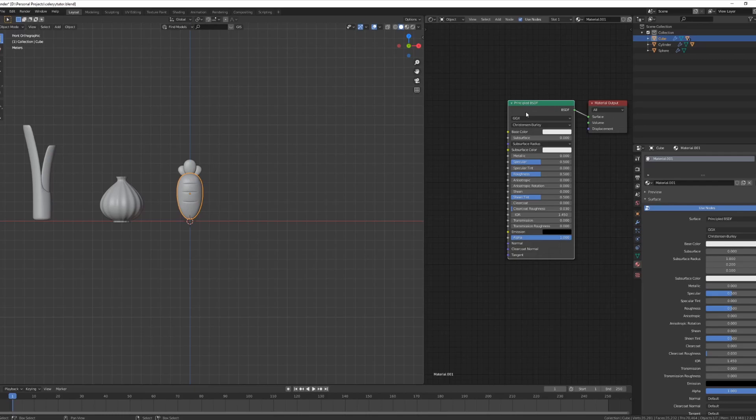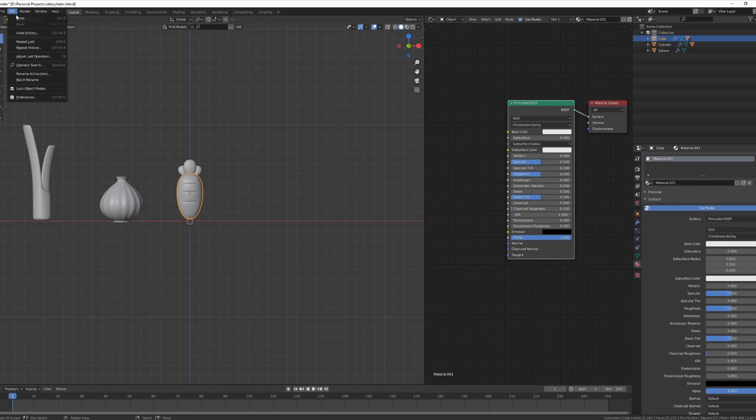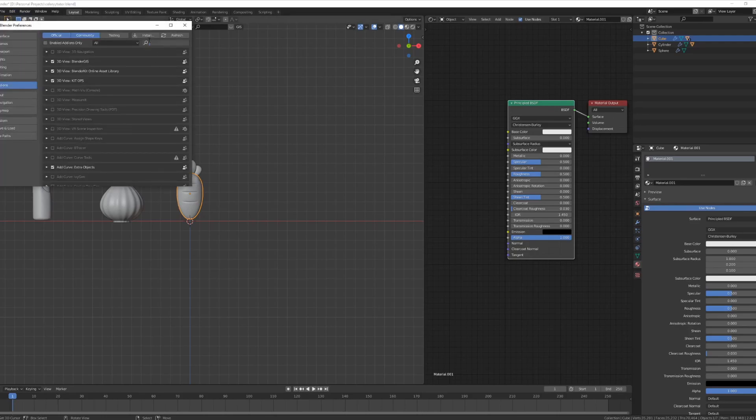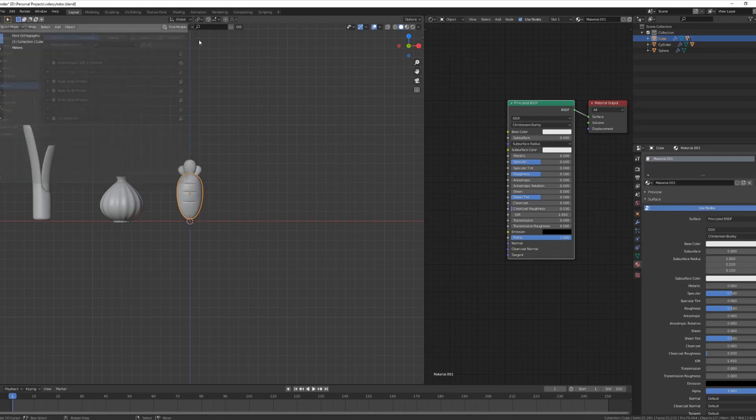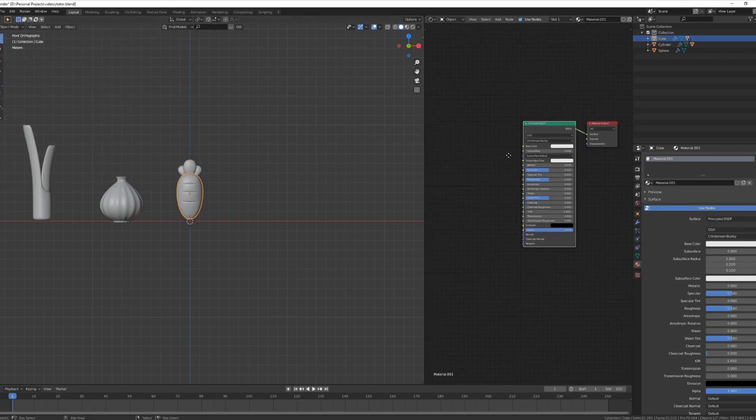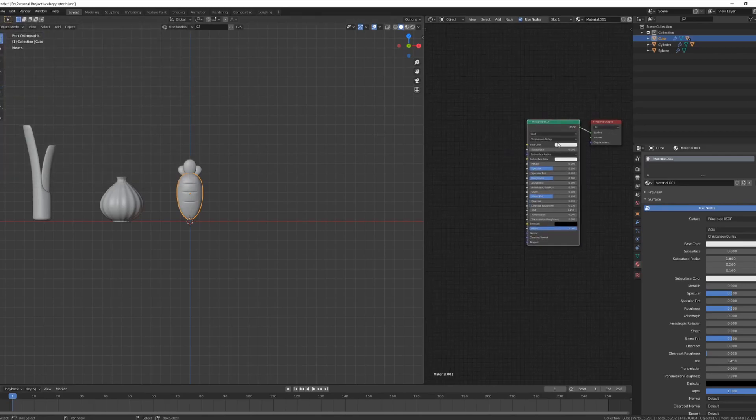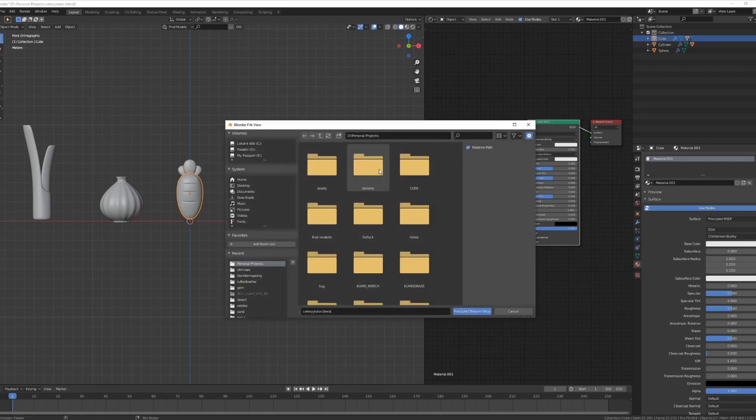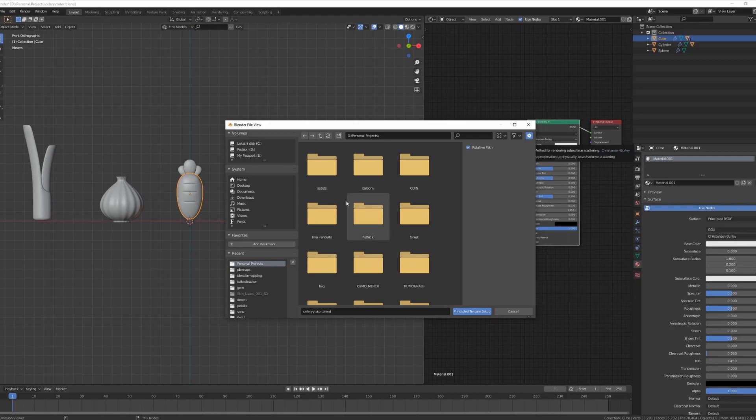Now if you don't know what NodeWrangler is, it's extremely useful. You should go under your Edit, Preferences, Add-ons and search for NodeWrangler. You should enable this one because you have a very useful shortcut for Principled BSDFs. You press Shift Control T and it's going to open your search bar. You can select all of the maps for the Principled BSDF and it's going to set them up automatically.